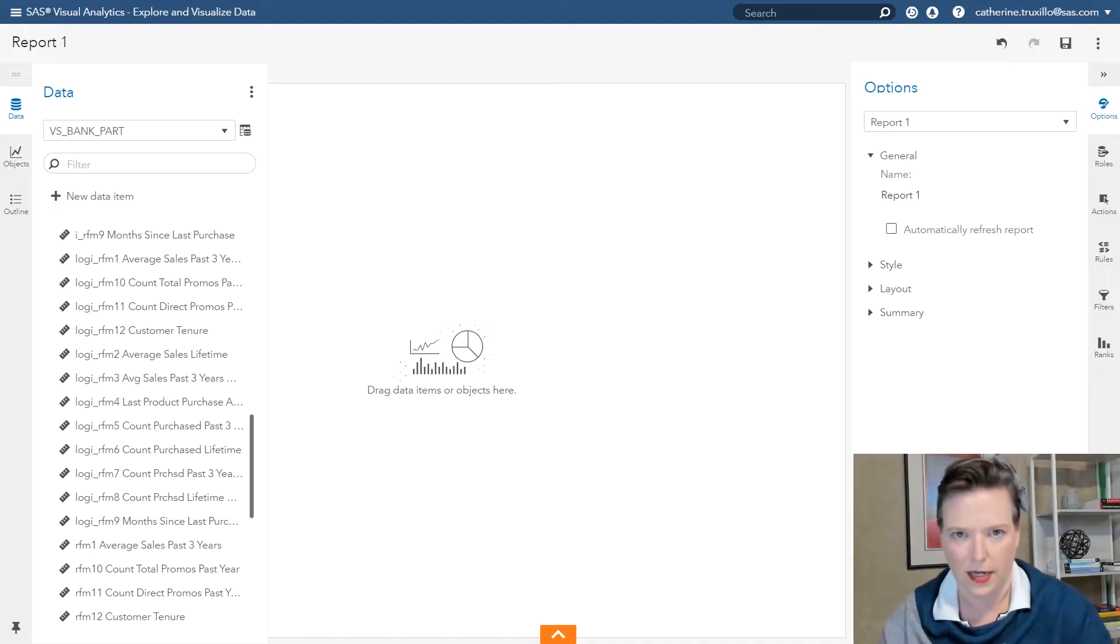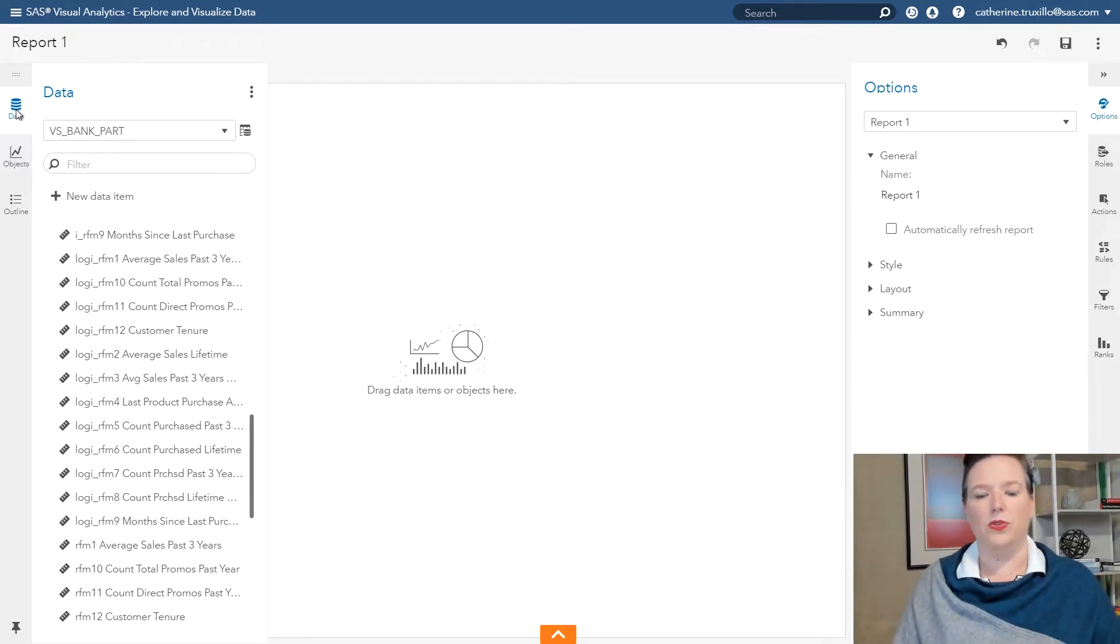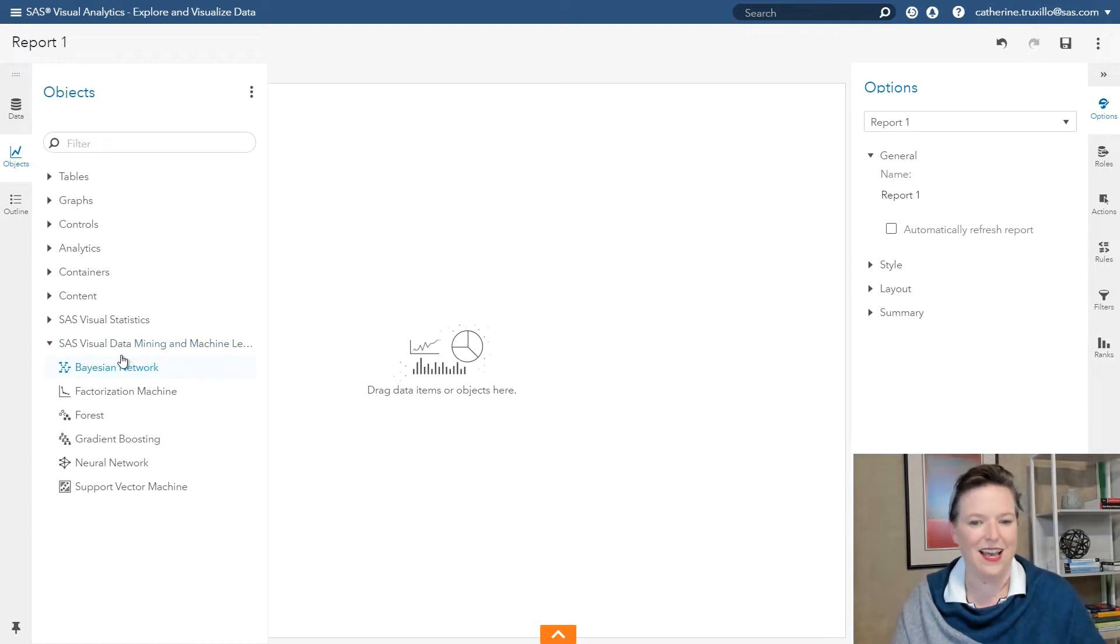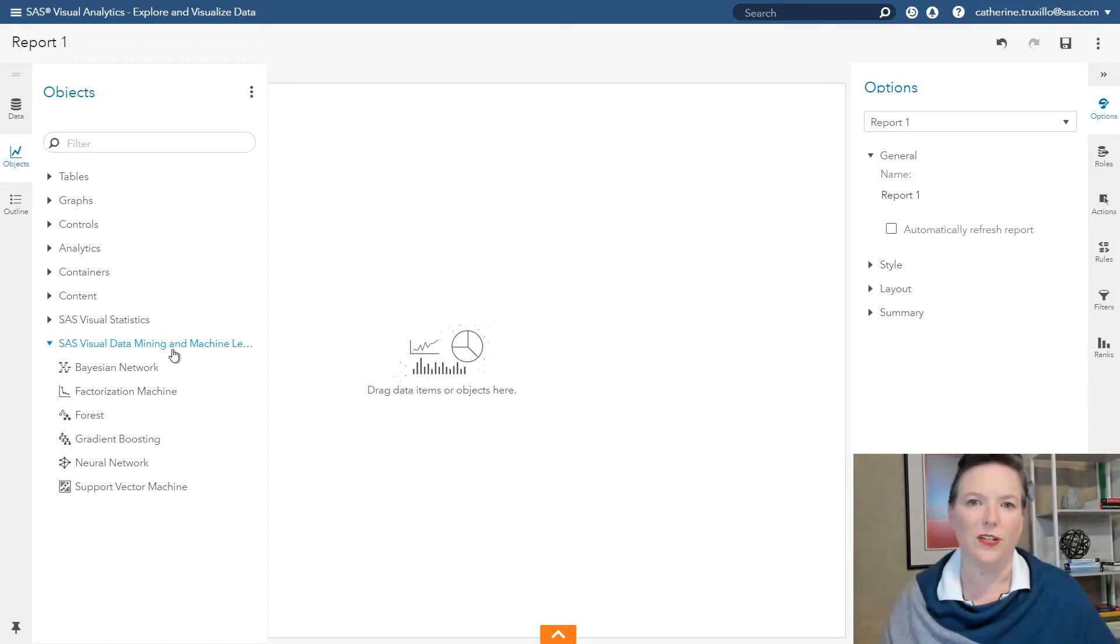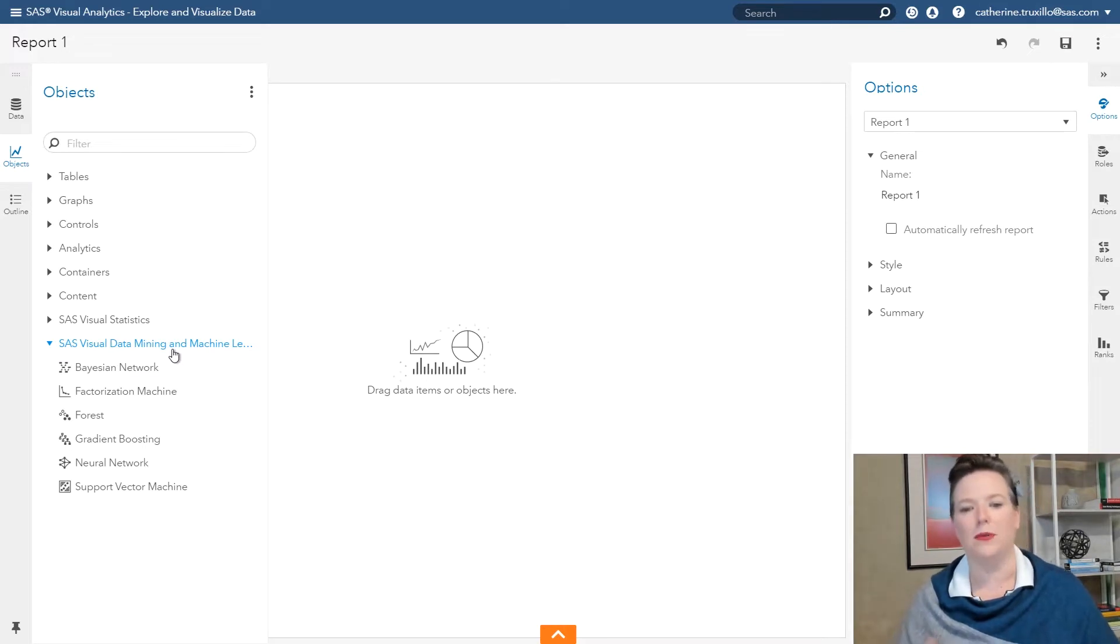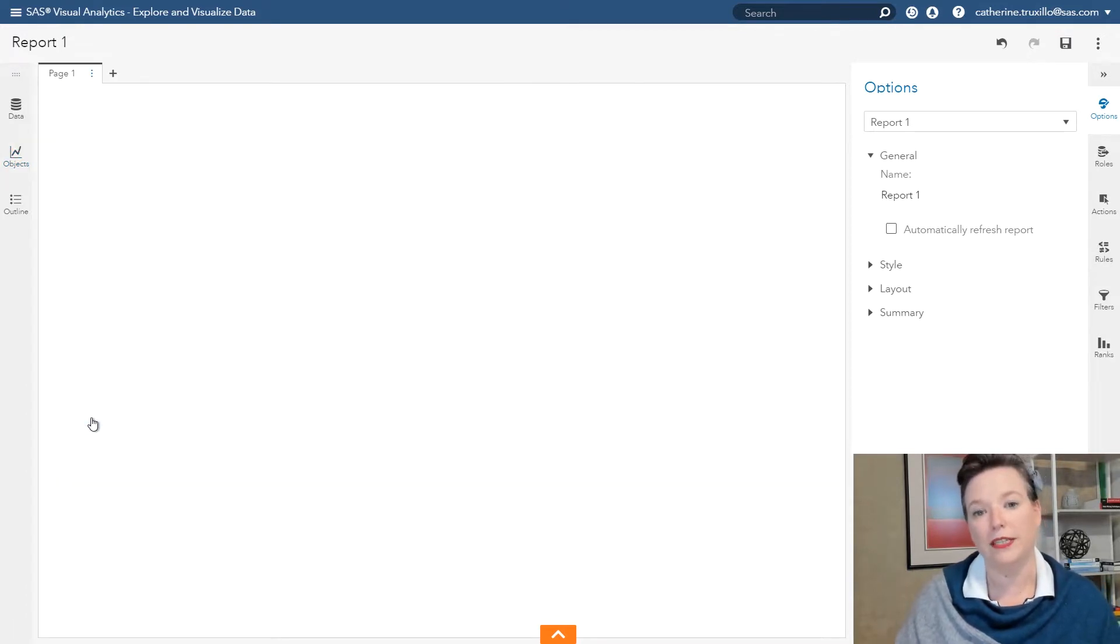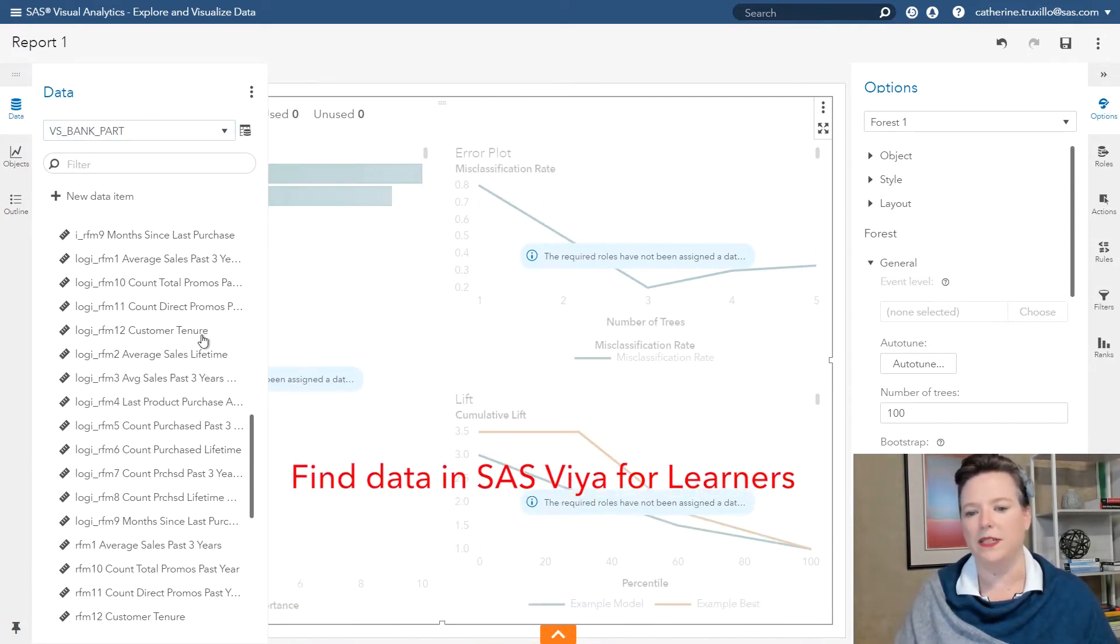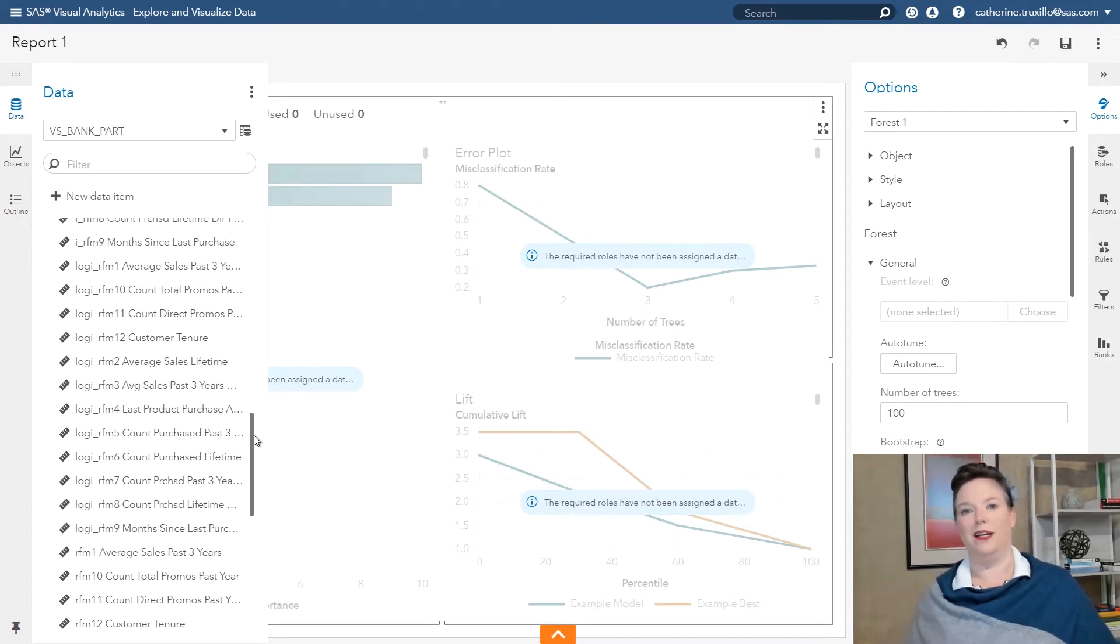So before you get stuck not being able to see the forest for the trees, I'm going to show you how to create a forest model. Right now, I am in Visual Analytics. And in Visual Analytics, there is a set of tasks called SAS Visual Data Mining and Machine Learning. These are interactive tasks for training machine learning models. I'm going to double-click the forest task. And the data set I'm using today is called VS Bank Part. It's a partition data set with some marketing information about customers for a large bank.